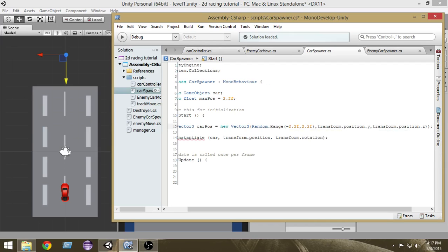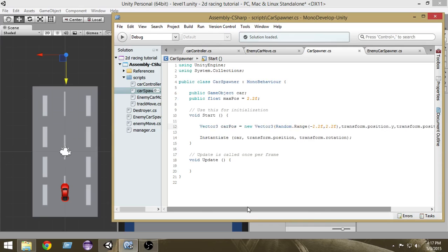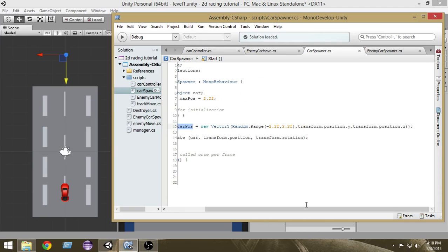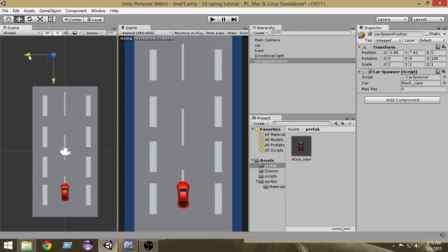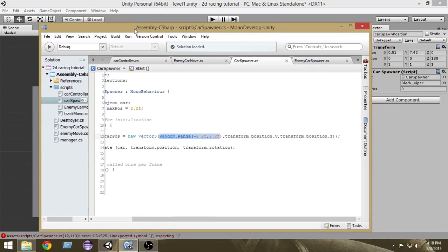We are creating a temporary position for our car that is randomly created. For the x component we want a random value — either left, right, or center — but for the y and z components we want to stay at the same place as the car spawner object.